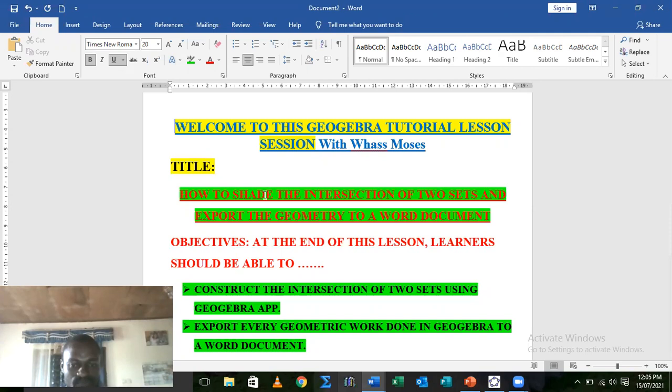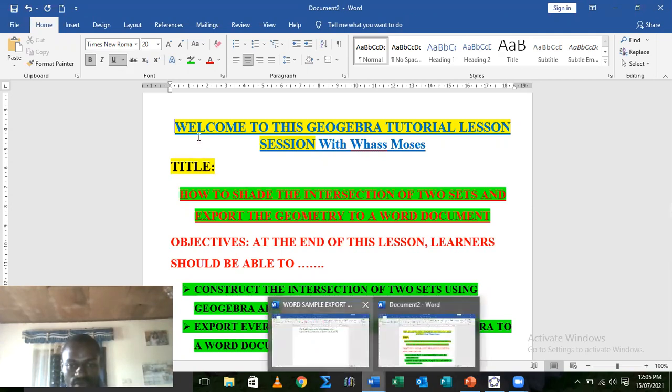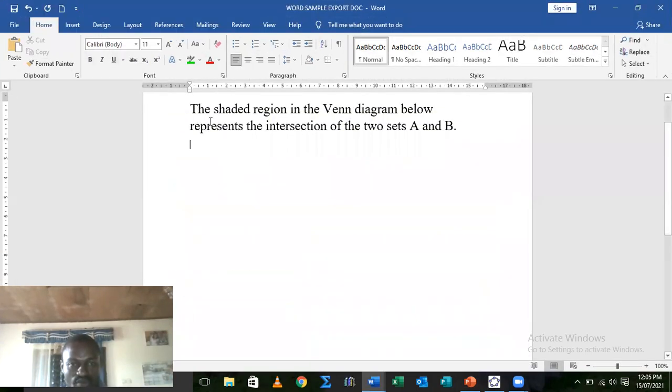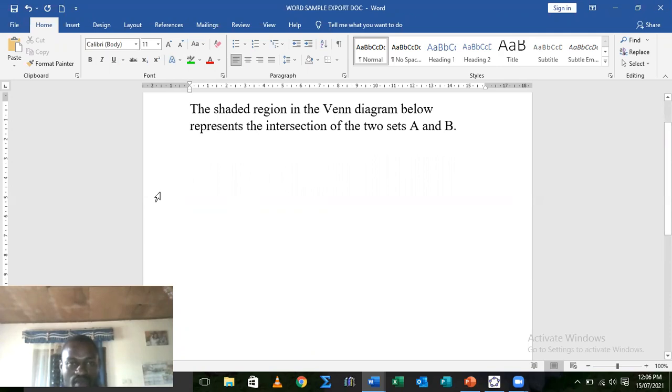Now, suppose that in a Word document, we want to construct the intersection of two sets, maybe to explain a question or a situation. The shaded region in the Venn diagram below represents the intersection of two sets A and B. Our work now is to construct this intersection of the two sets. GeoGebra will just provide us a solution.